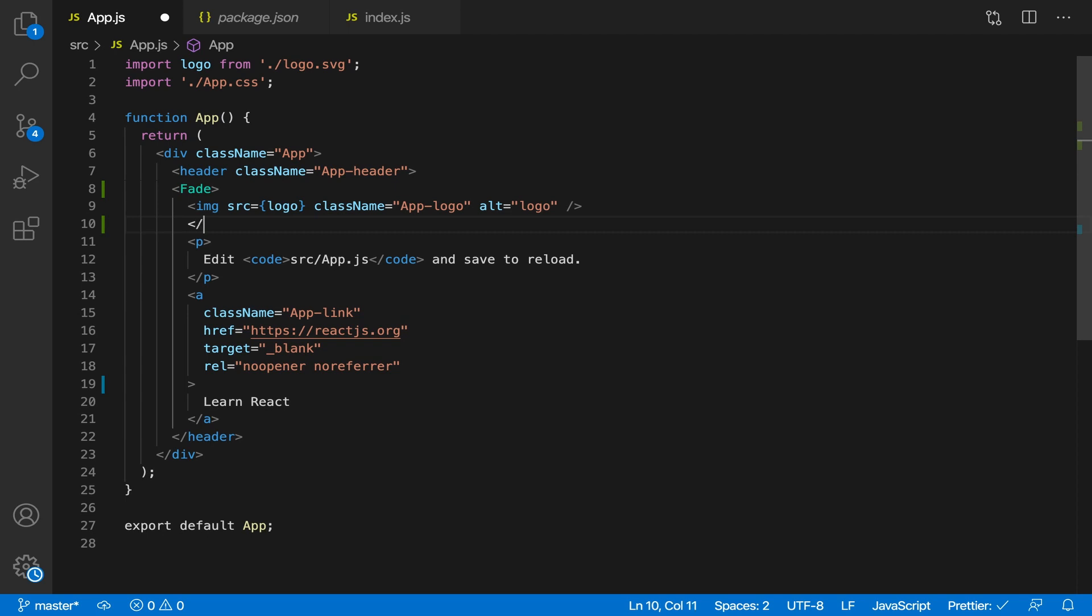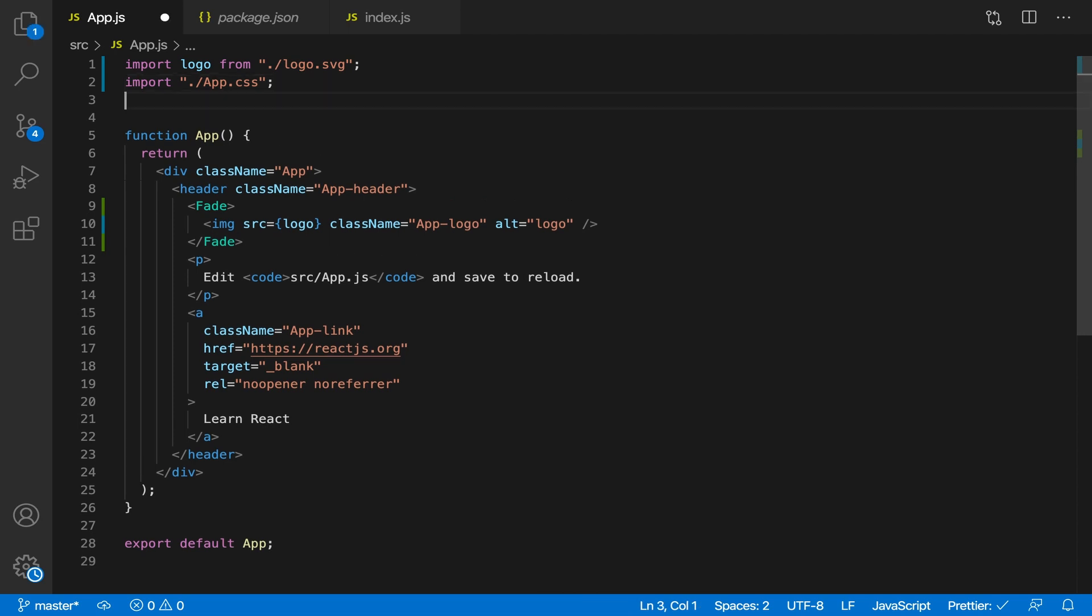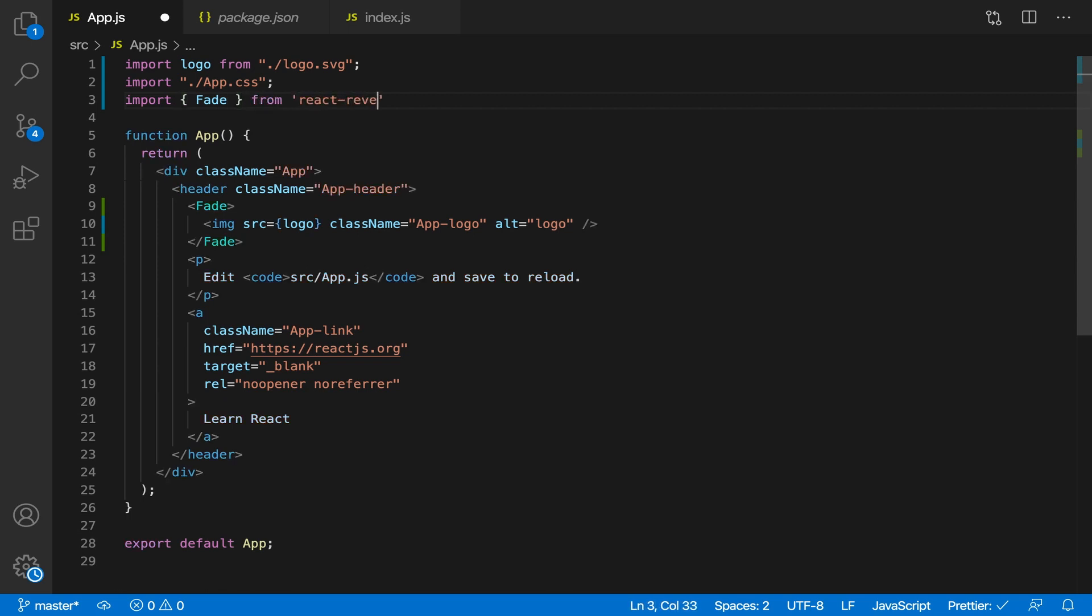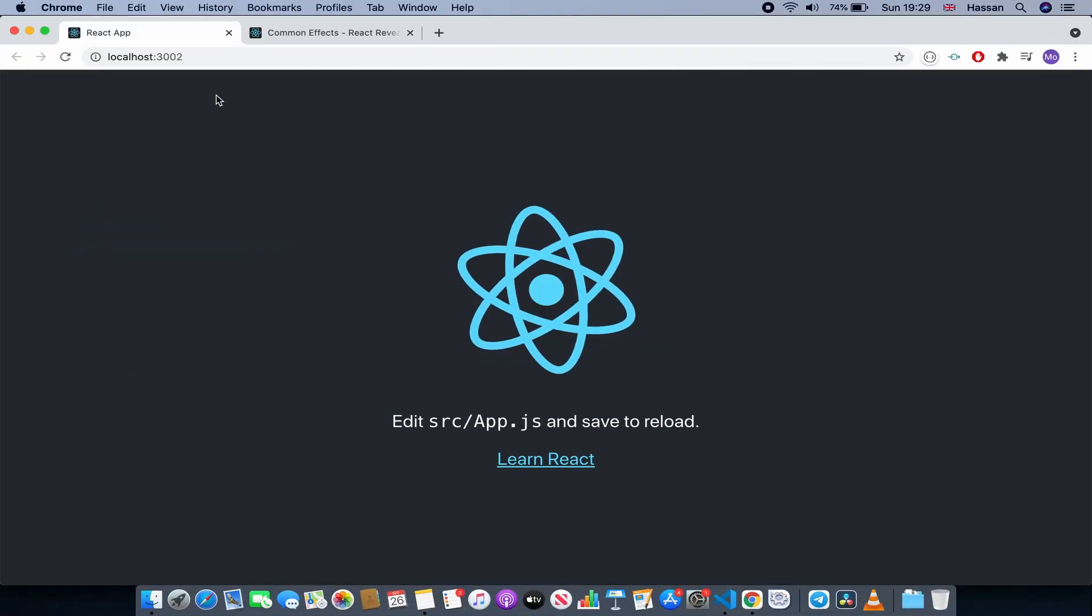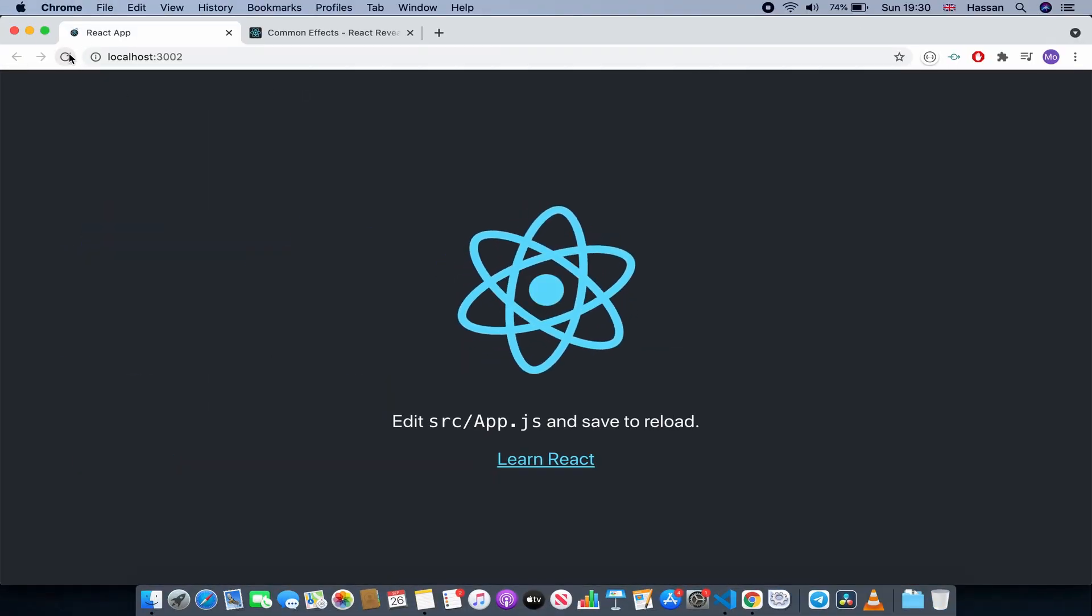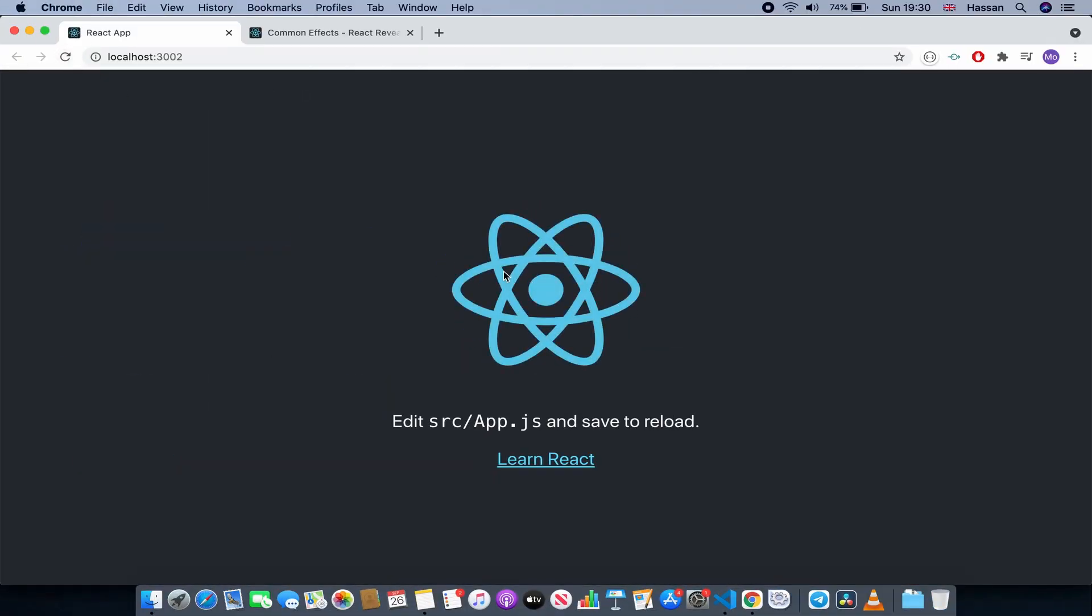And then we need to import this fade from react-reveal. So let's do that: import fade from react-reveal. So now it should fade in. If I refresh, as you can see it faded in.